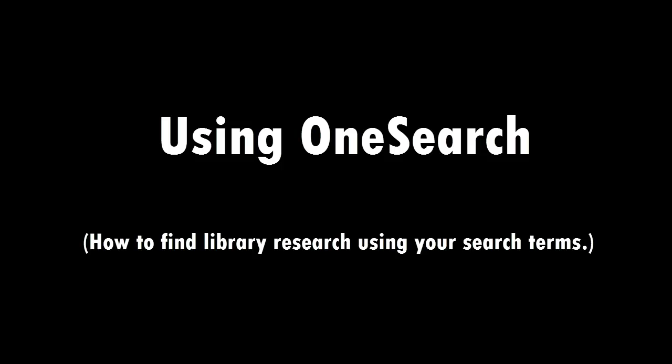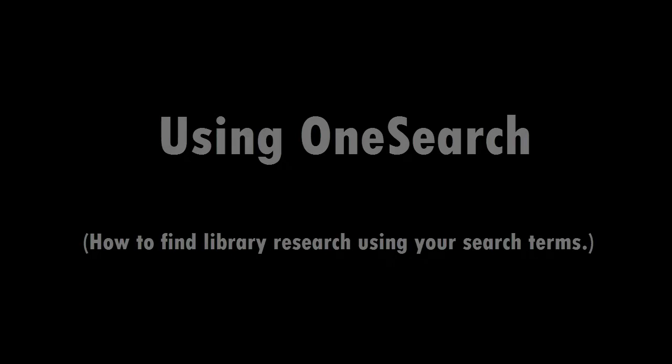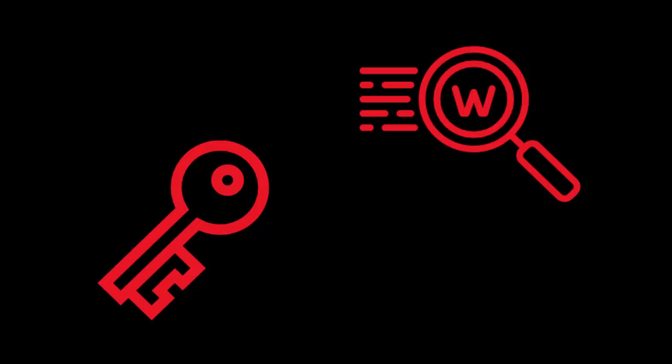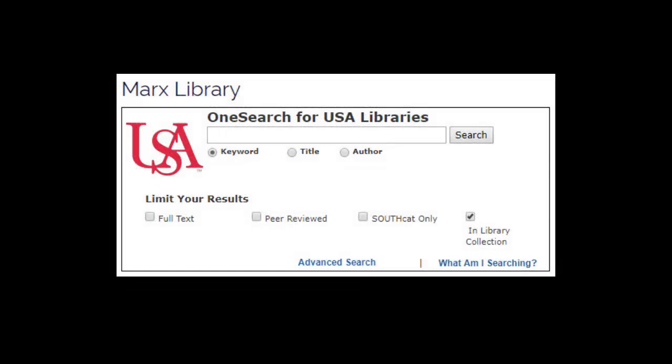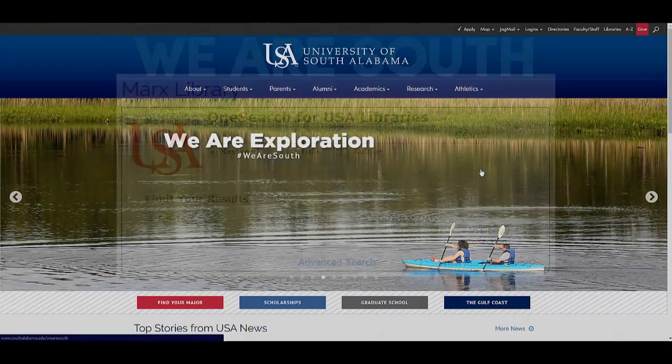Welcome back everyone! Now that you've identified your keywords and generated search terms, you're ready to use the library databases. We're going to use OneSearch, which is a tool that searches most of the USA Libraries collections. Let's start on the South Alabama homepage.